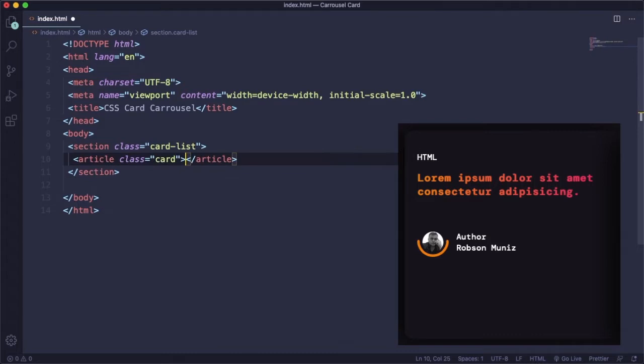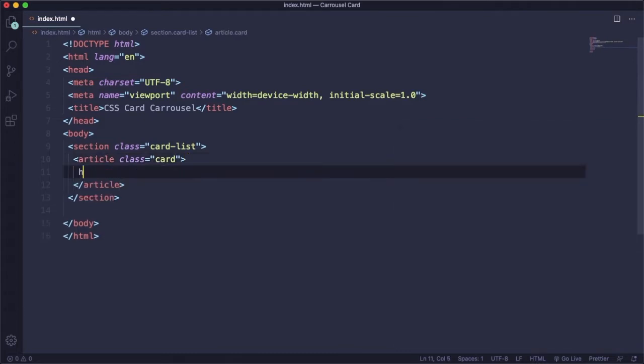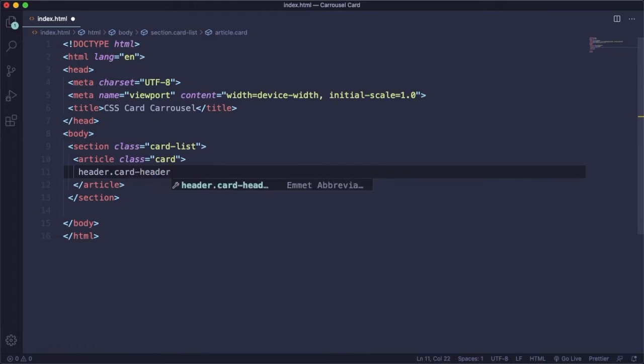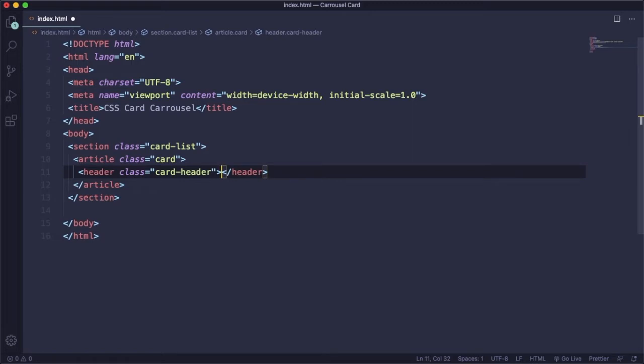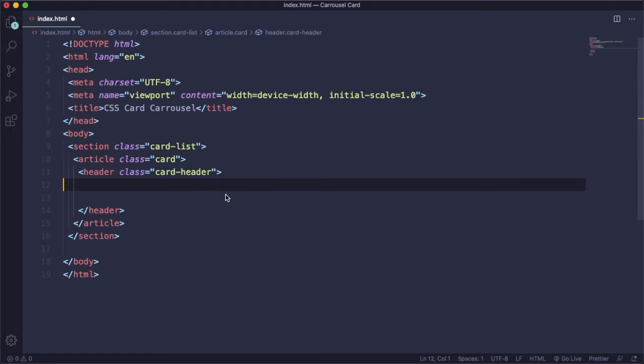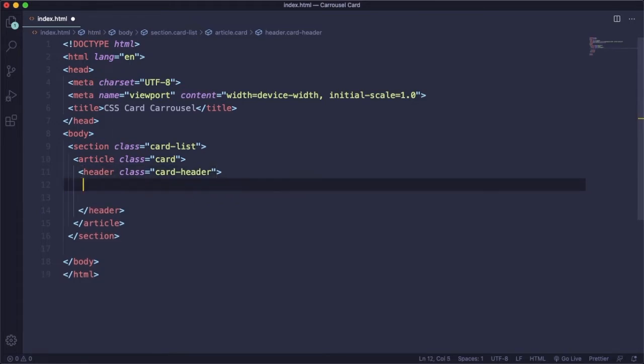In the card we're going to create a header. Let's give it a class of card-header. You know, you're using Emmet here. You can do it the regular way if you want. Inside this header we're going to have two elements. We're going to have a paragraph, let's say HTML, and then we're going to have a title, h2 title.